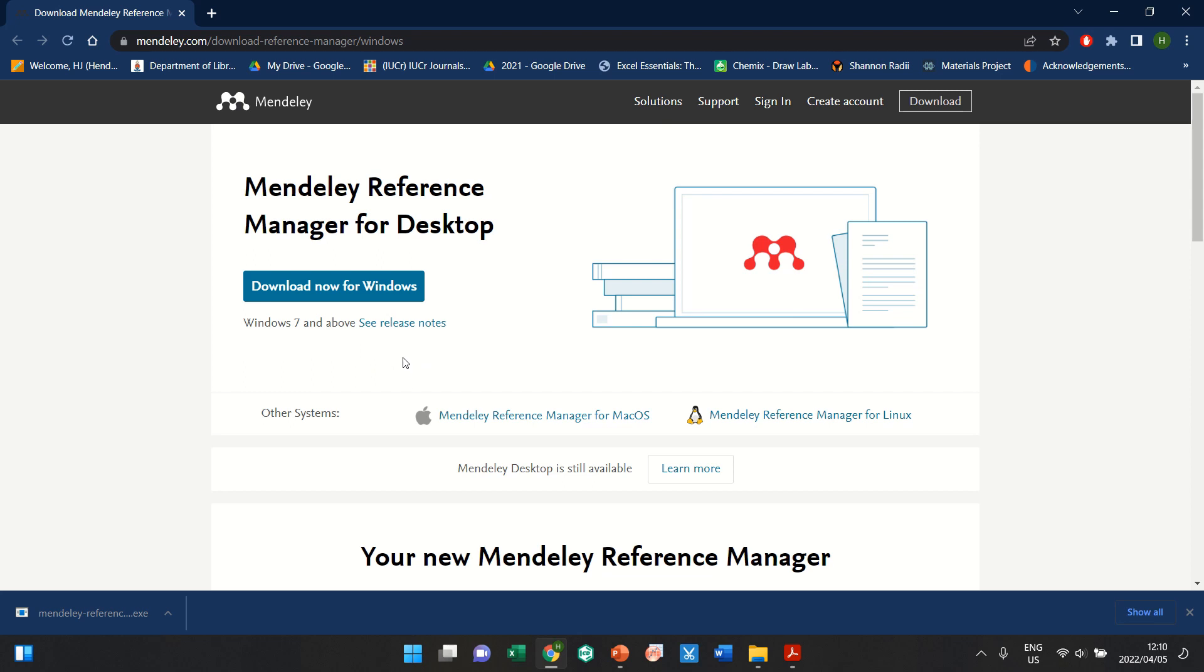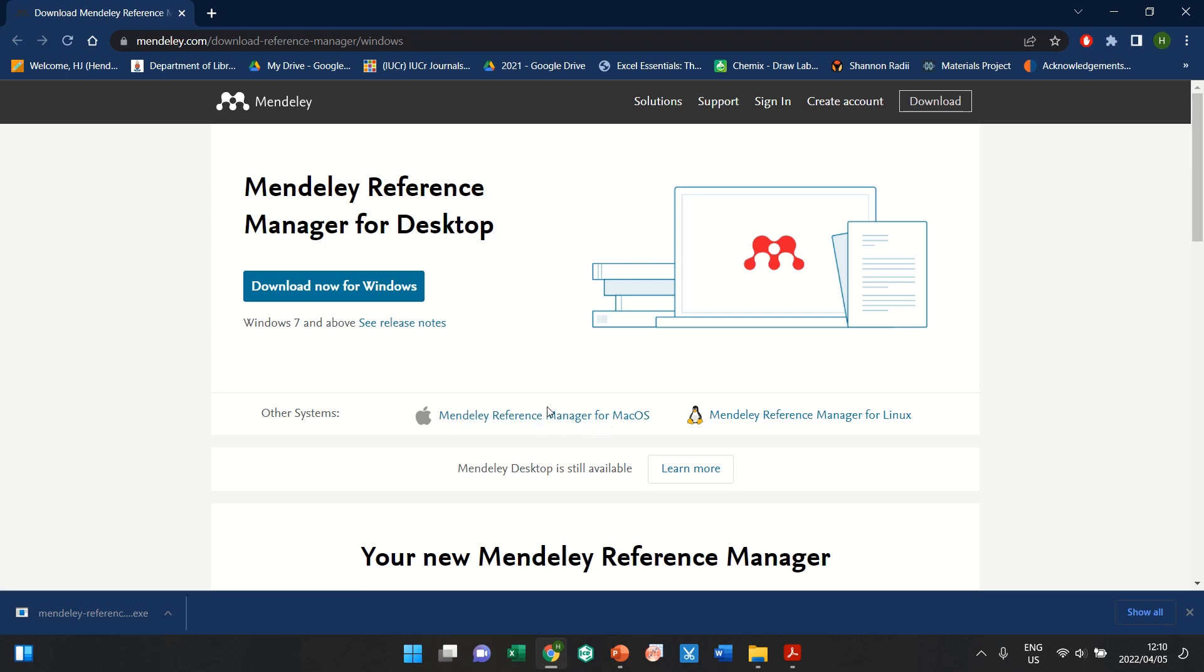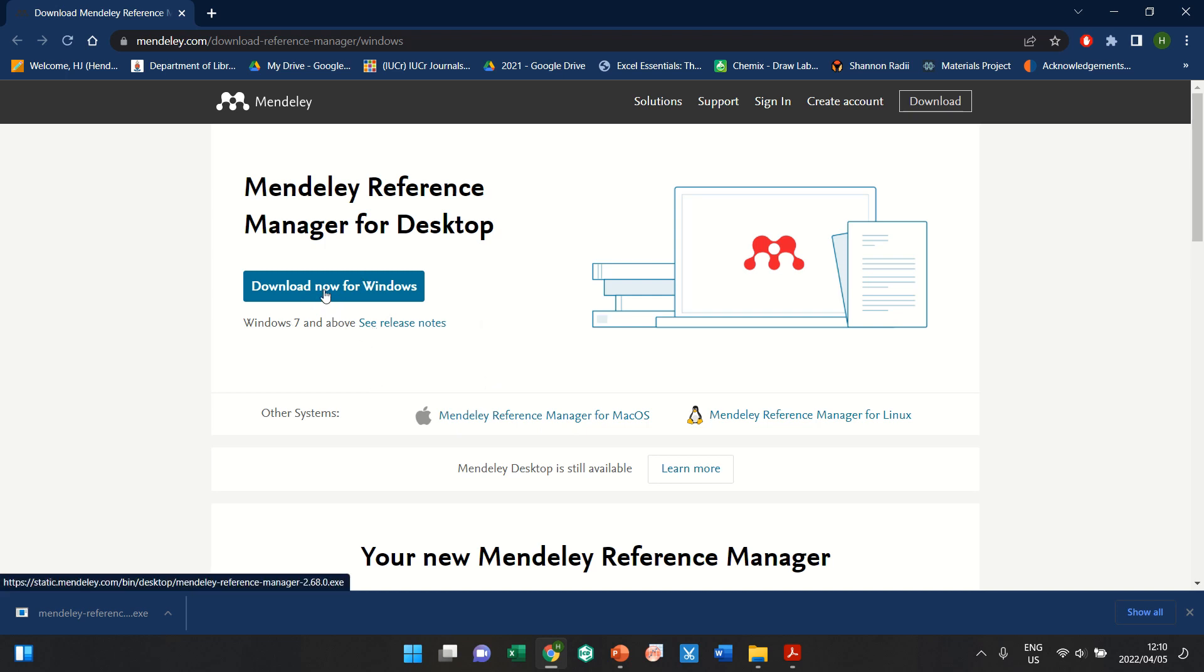And of course, just ensure that you have at the end you tick the box that says you want a desktop icon for that. Of course, there are different managers for Mac OS, and this is the one for Windows that I downloaded.